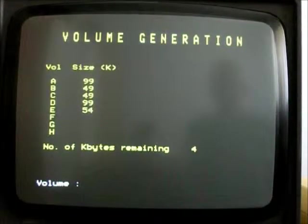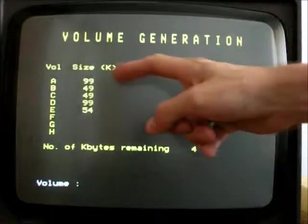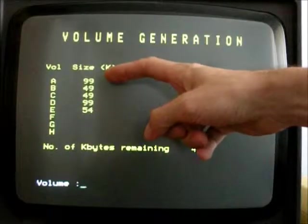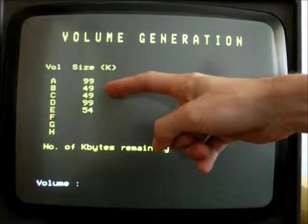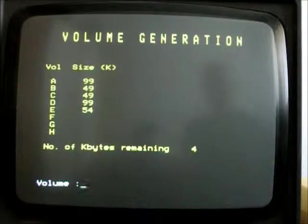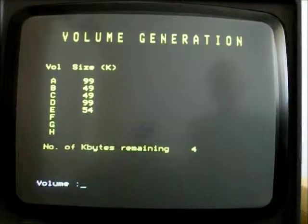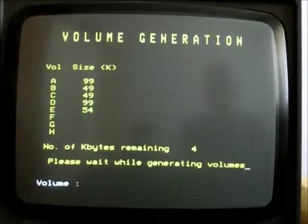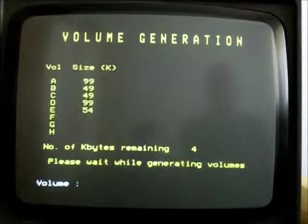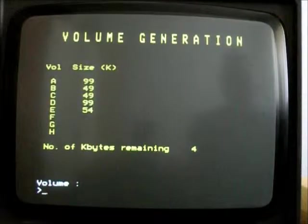Anyway, so that's most of the disk partitioned up. So we've got two partitions of 100K, two of 49, and two of 54K. So we'll write that to the disk. And there we are.